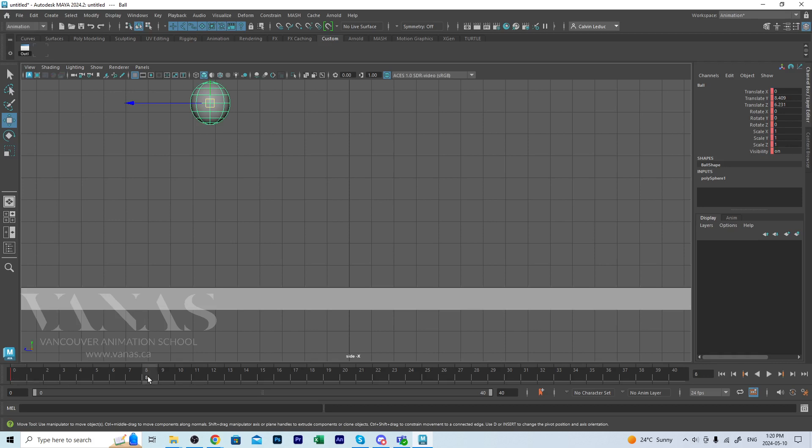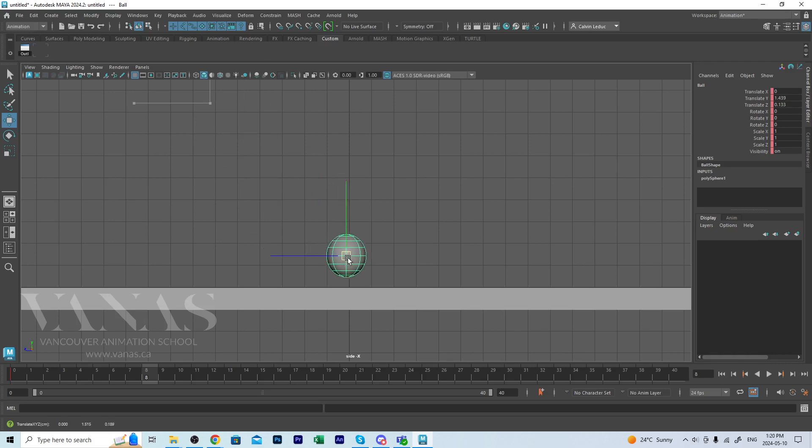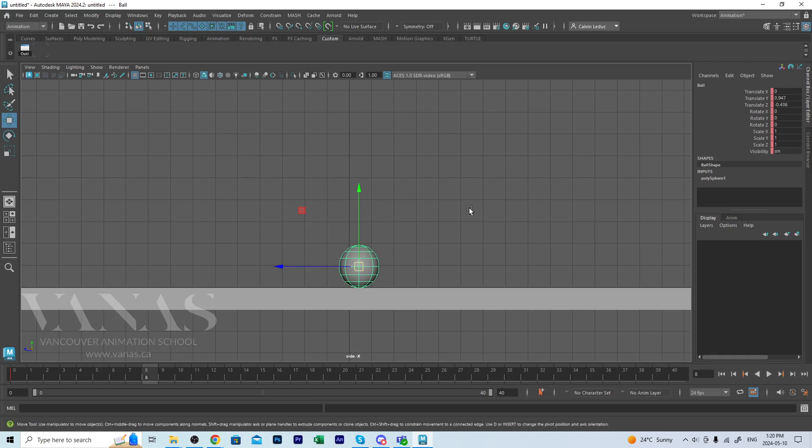I'll go to my next key position. I'll drag this down, put it on the ground plane here. That's why I like using a cube because I can see the ground from the side view. Now I'm going to go into my channel box and left mouse click on translate X, Y, and Z.